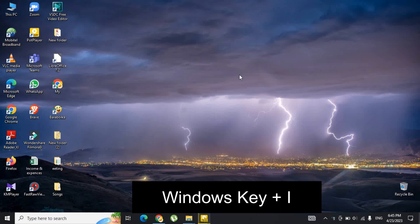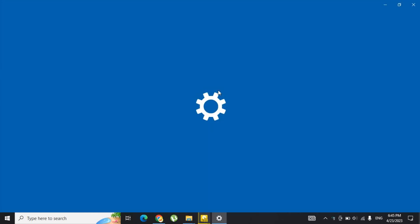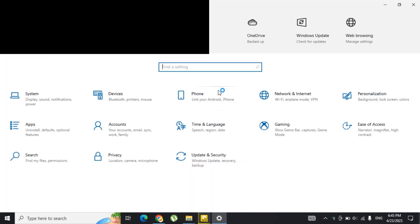Launch Settings using the keyboard shortcut Windows key and I, or use the Start menu and open Windows Settings from there.